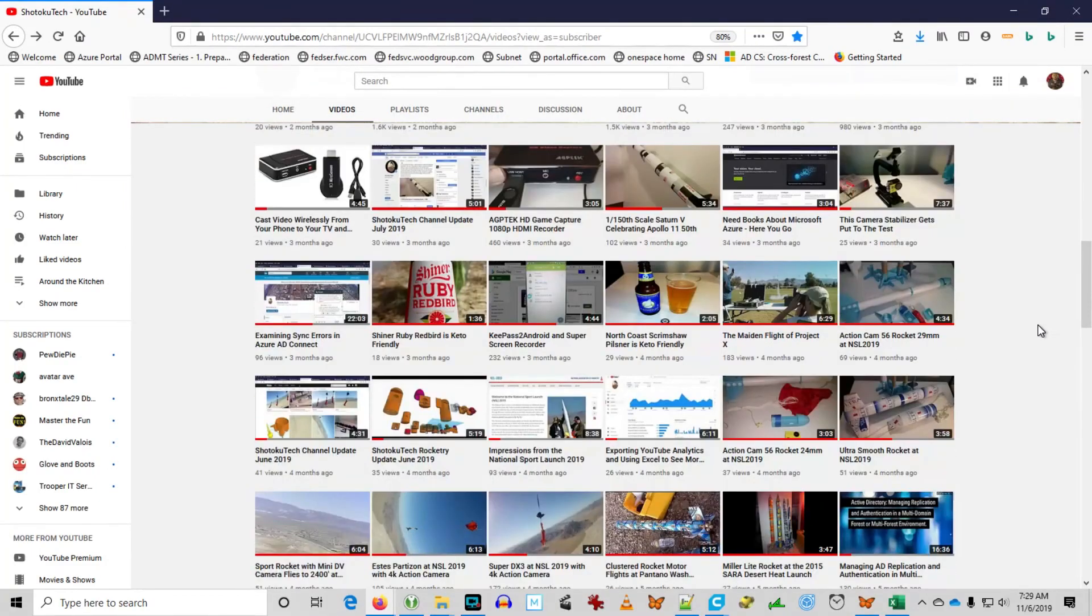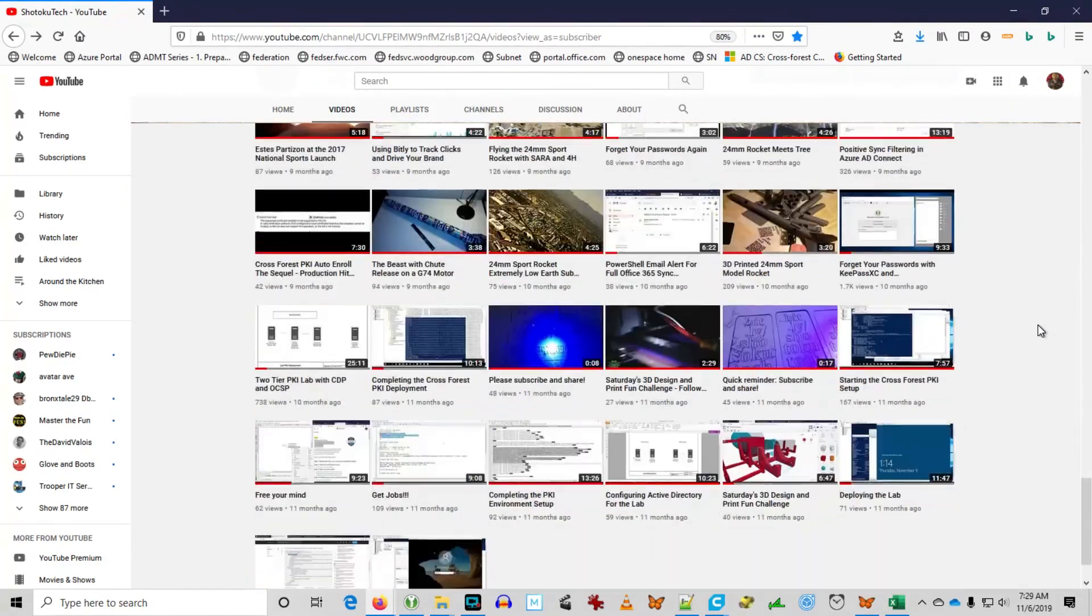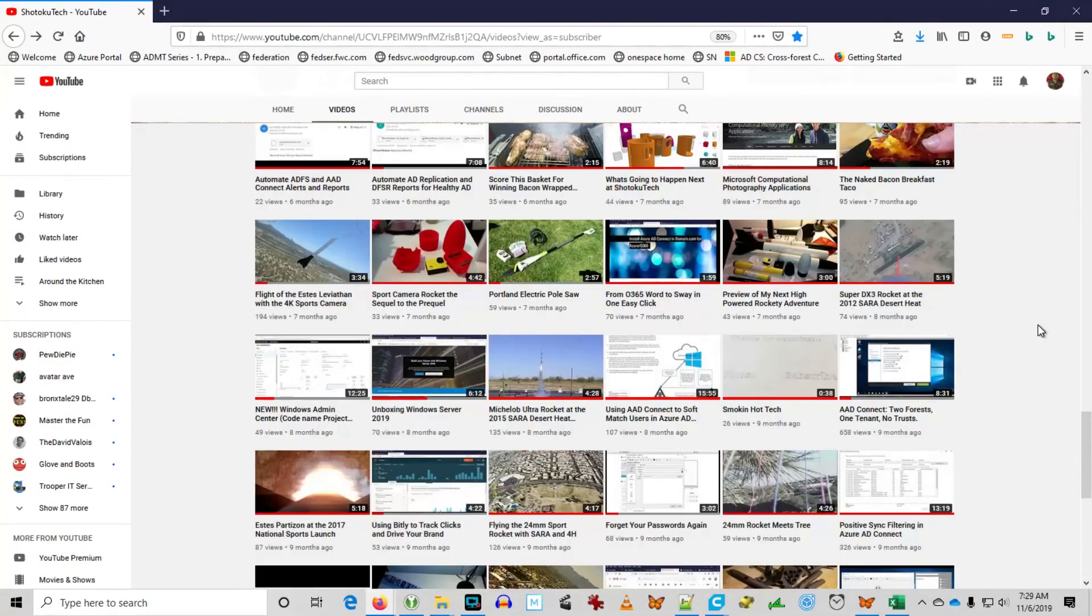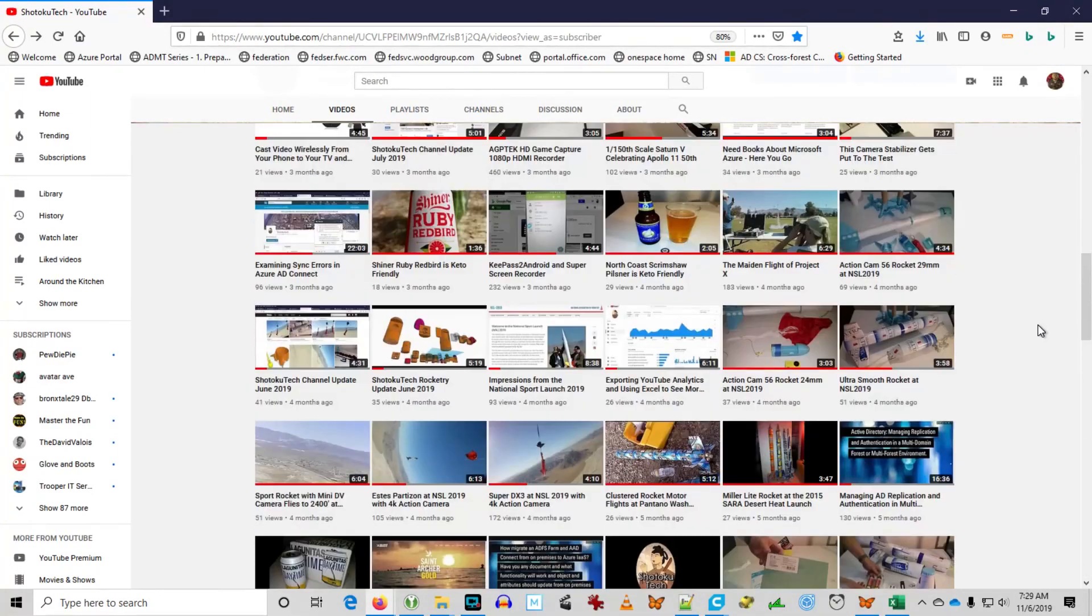Shotoku Tech. Please subscribe, comment, like, and share. Thank you very much.